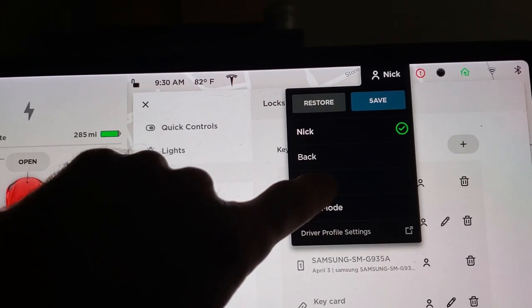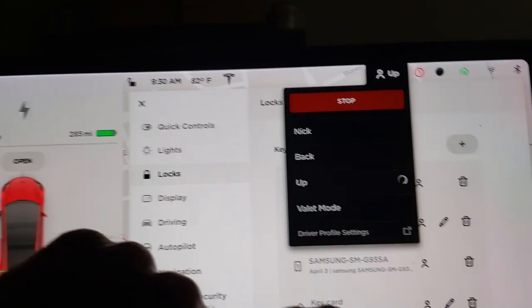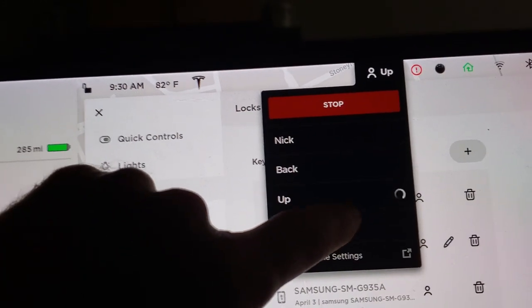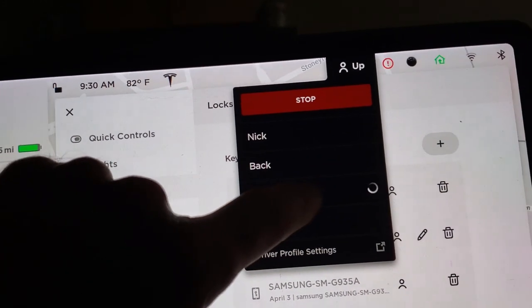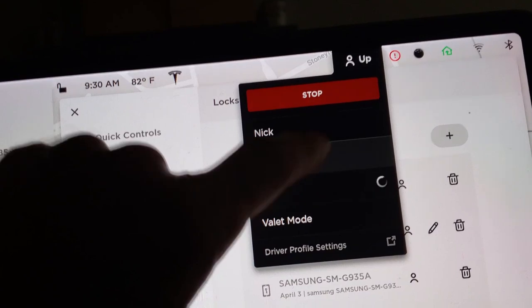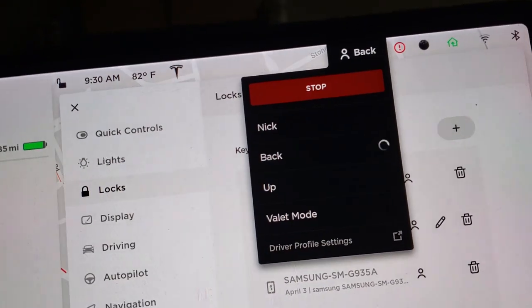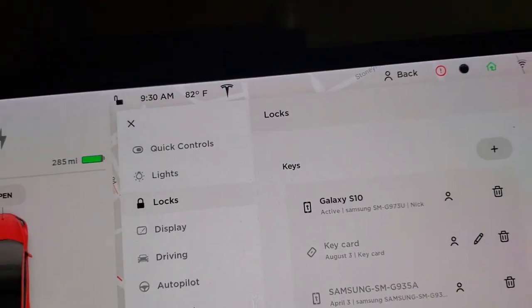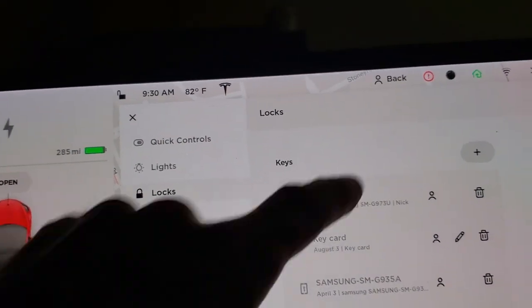This moves the seat all the way up. Sometimes I've got a lot of stuff in the back of the car and I want to get access to it. And then this moves the seat all the way back, which is pretty convenient.